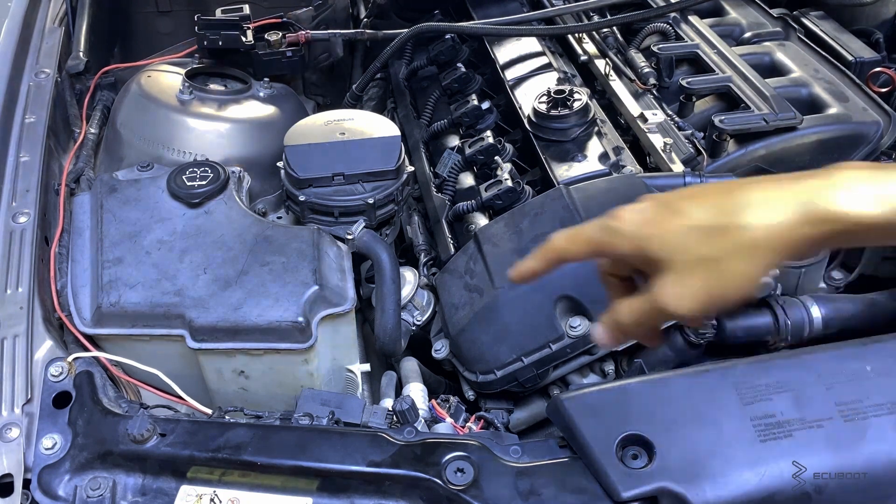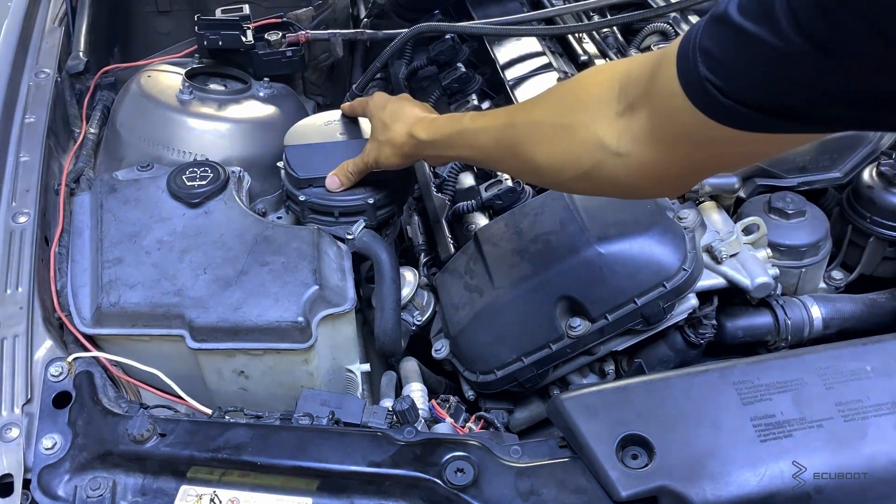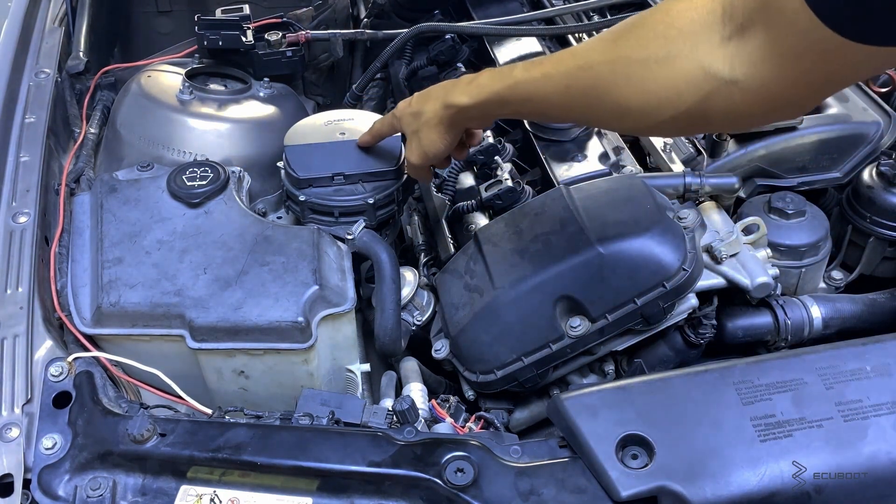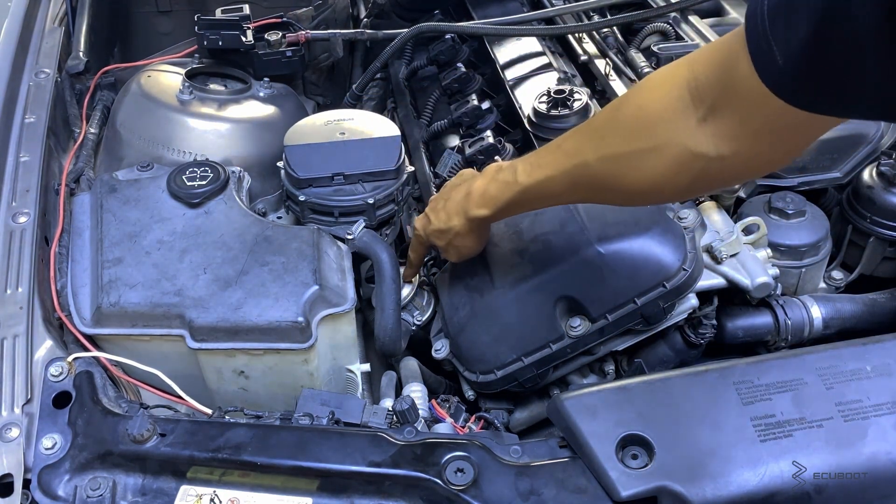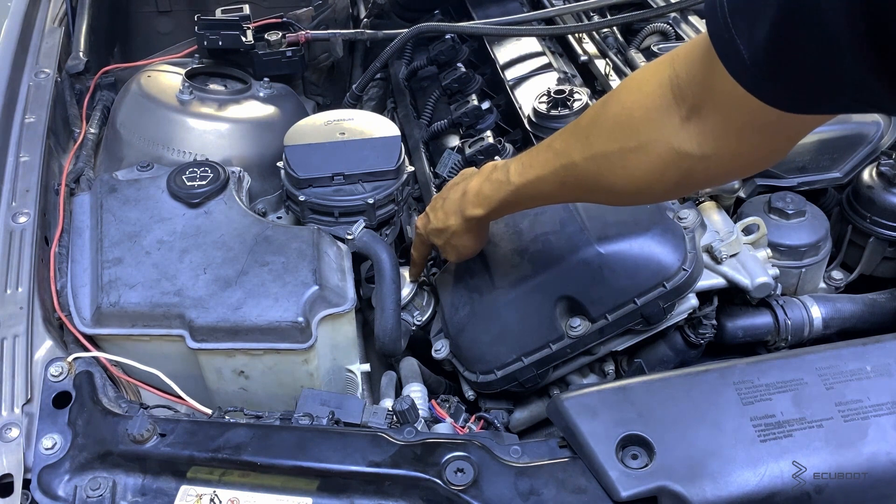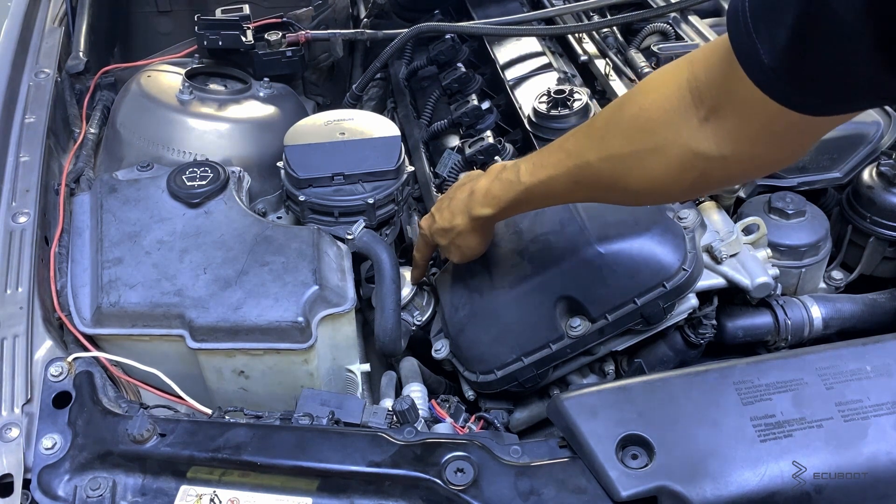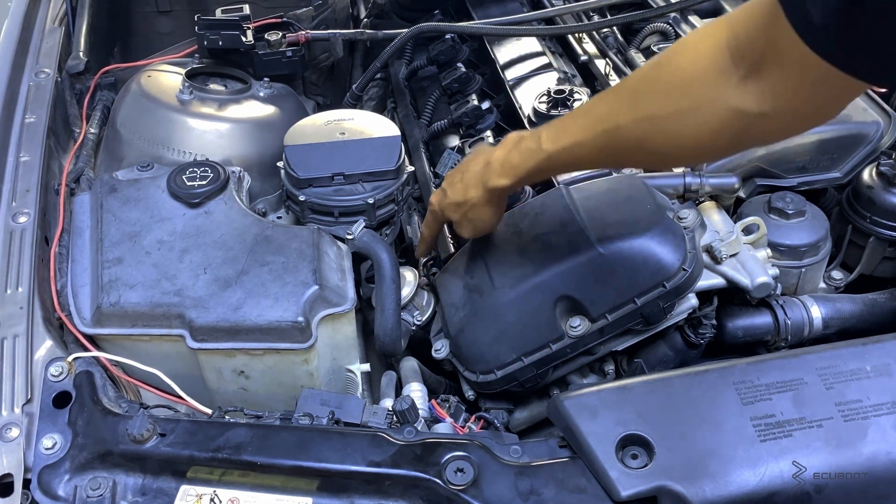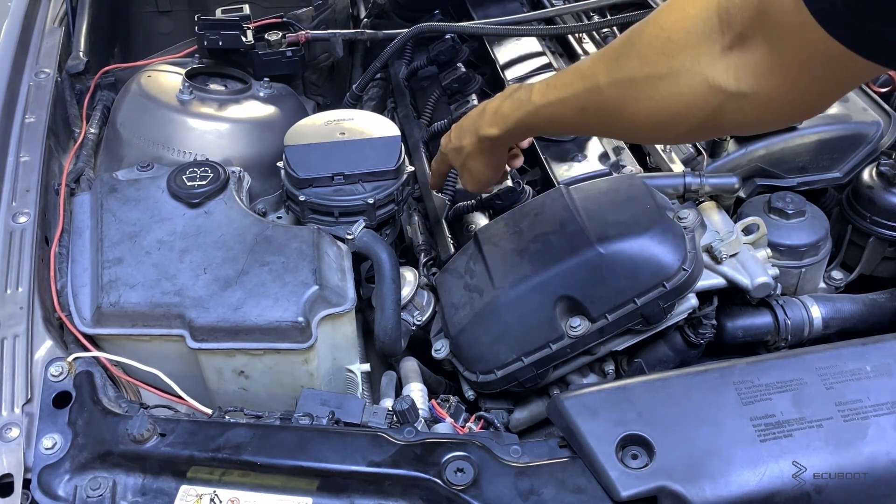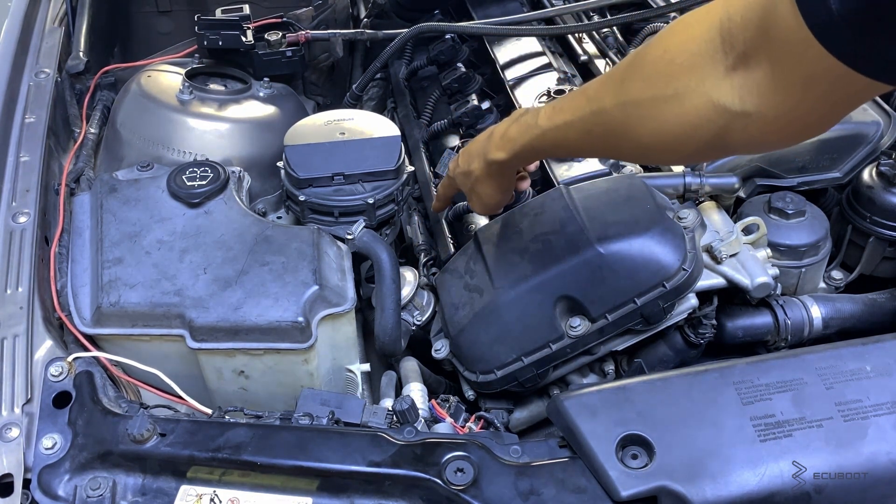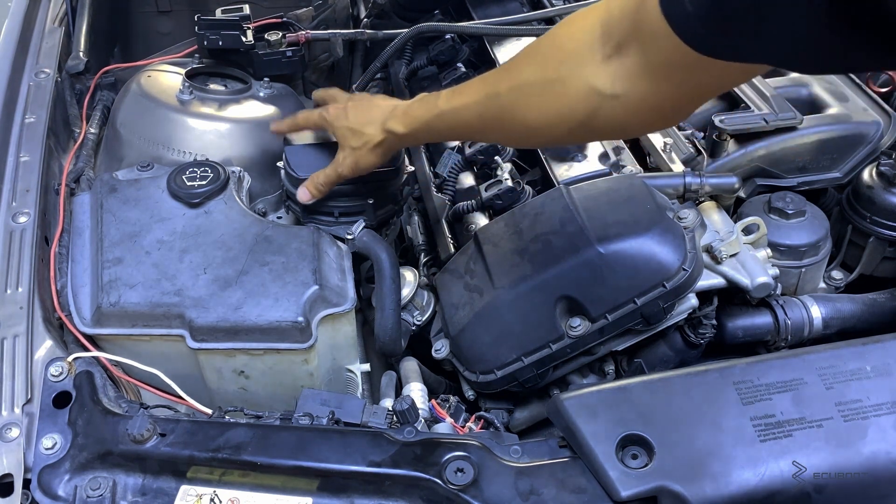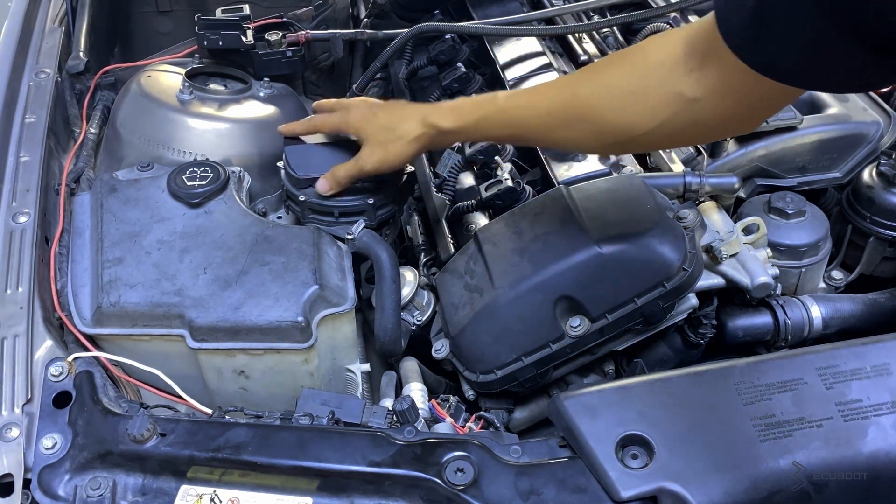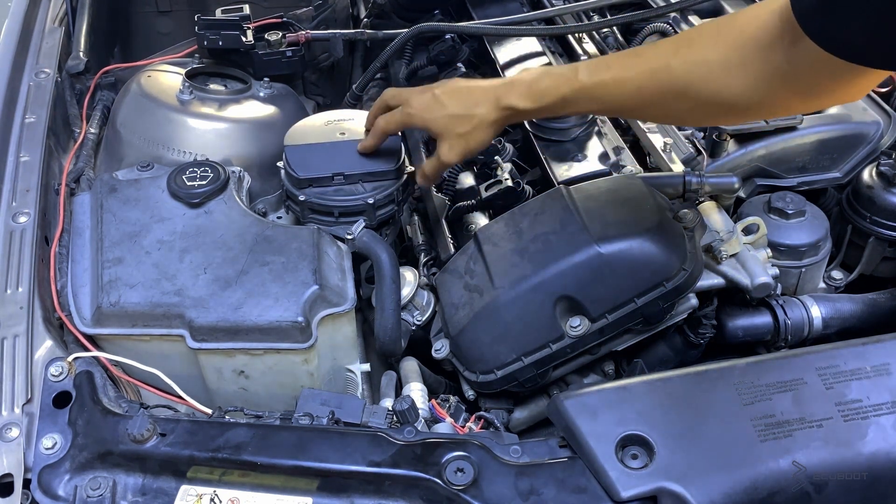As you can see, this is our secondary air pump and the switch over valve to control the fresh air flowing into our exhaust manifold. After 20 seconds, the air pump turns off itself, so I can conclude that the issue isn't coming out of this part.